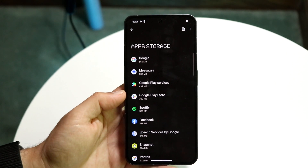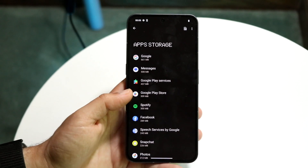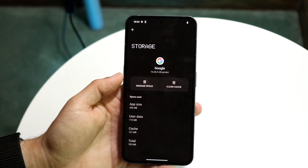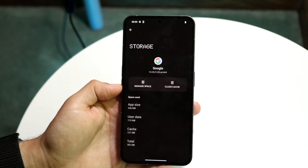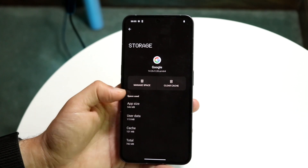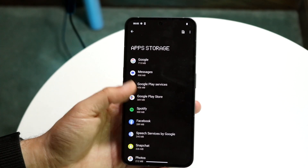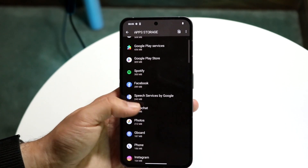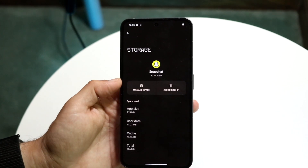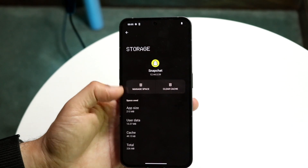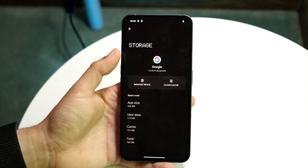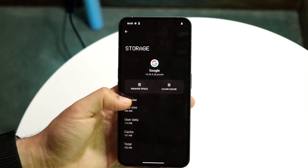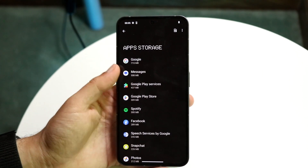If you want to get more information on a specific application, you can tap on that app just like this and you should be able to manually manage space, clear cache, and you might also be able to delete that application. Not every application can be deleted, but most of them can. If you click on an application and click Manage Space, there could be a delete button or something like that — but from here, that's basically how it's done.